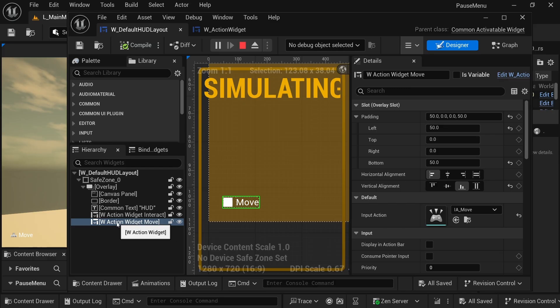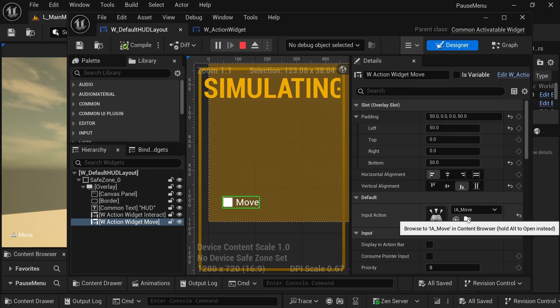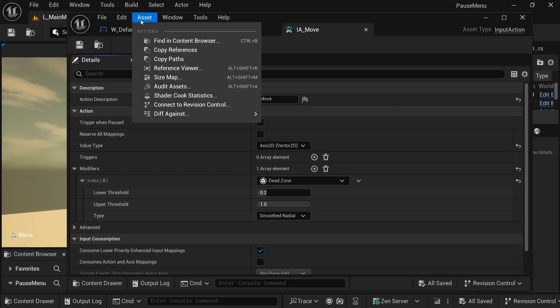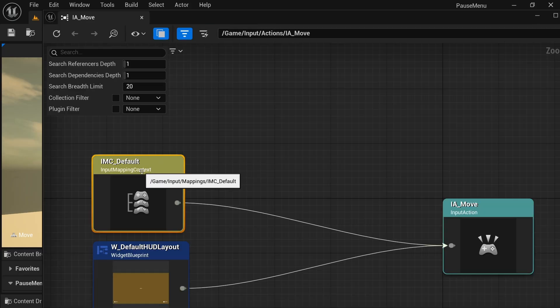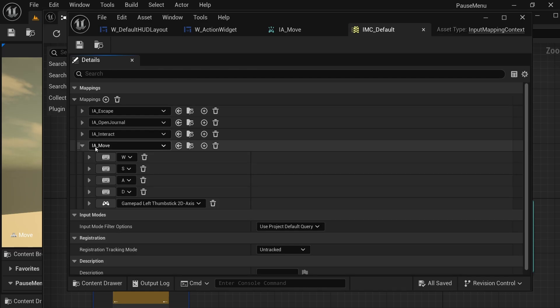So yeah, this widget action uses the input action move. And I'm just going to go ahead and open that up. Set reference viewer. I have it set to a bunch of keys.